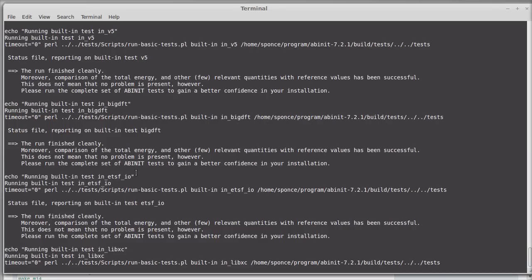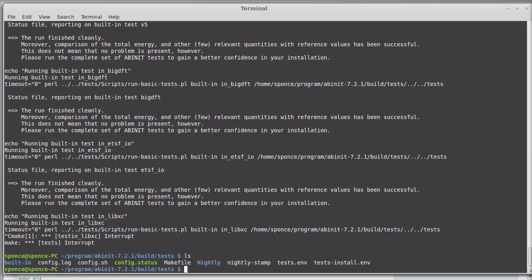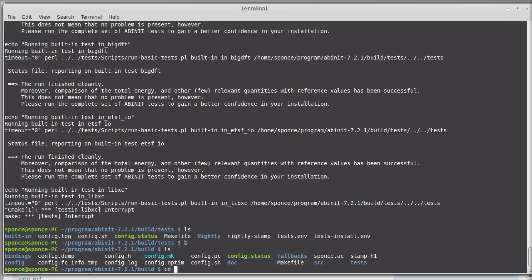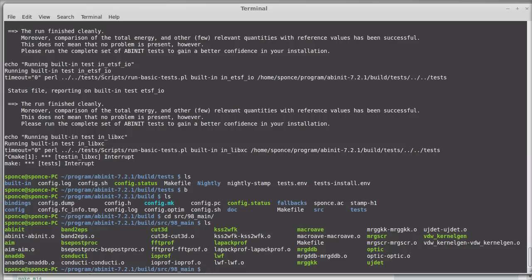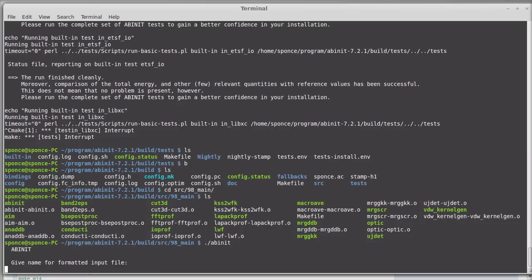That was it for the installation of Abinit. Once all tests are done, you can run Abinit by navigating from the build directory to src/98_main, where you will find all the binary files. For example, to execute Abinit, you type 'abinit' and provide the input file. You can also use other binary files such as get3d and other useful utilities.